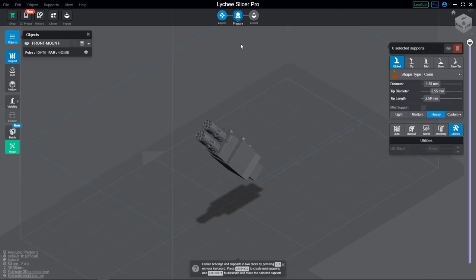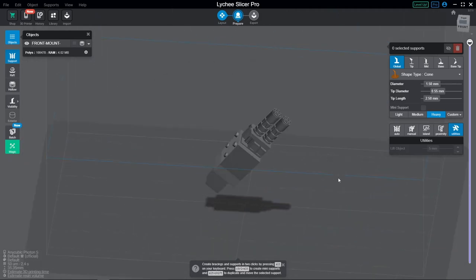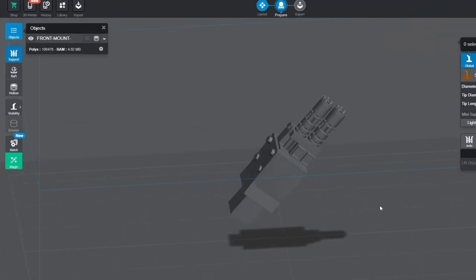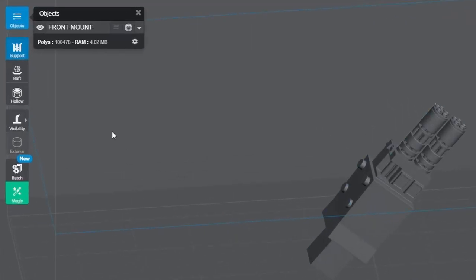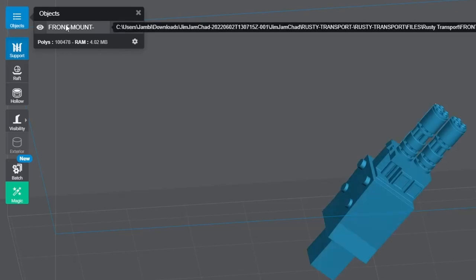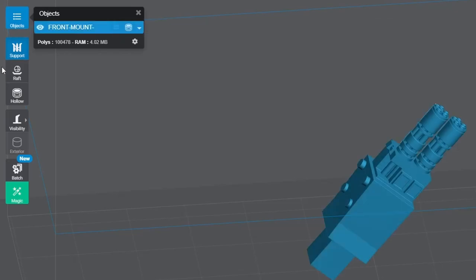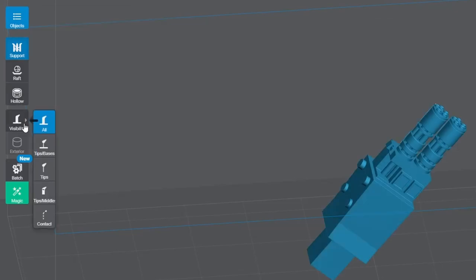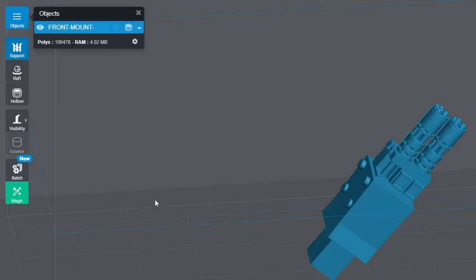All right, now let's get into the meat and potatoes, the prepare area. Here's where we're going to add all our supports, hollow models, and create drain holes when needed, and add rafts. Over on the left again, we have a few tools and familiar features: our objects list, supports, rafts, hollowing, and visibility. I'll get into each of these, but let's start with support.